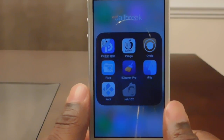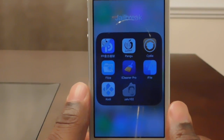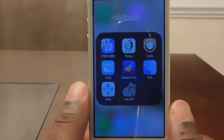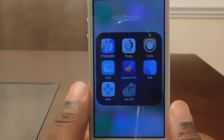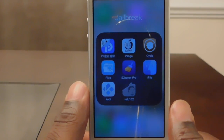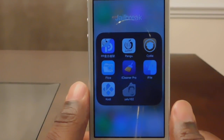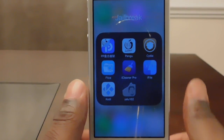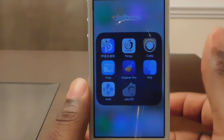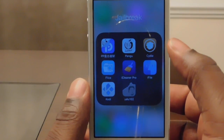Hey, what's up YouTube, this is Cody Cuda coming at you with a tutorial on how to install IAP Cracker on your iOS 10 device. Of course it needs to be jailbroken — if you don't know how to jailbreak, you can watch my last video, I'll put that link up there for you. Once you have it jailbroken, go ahead and proceed.